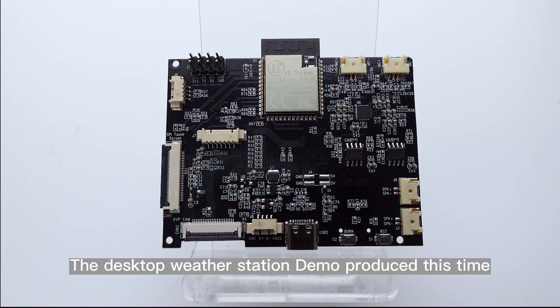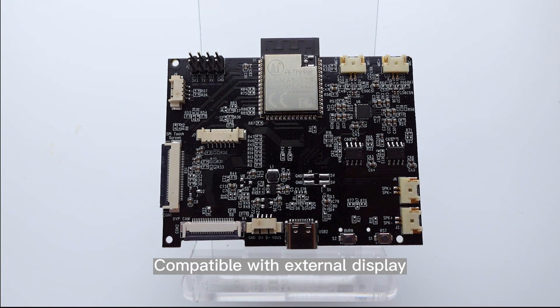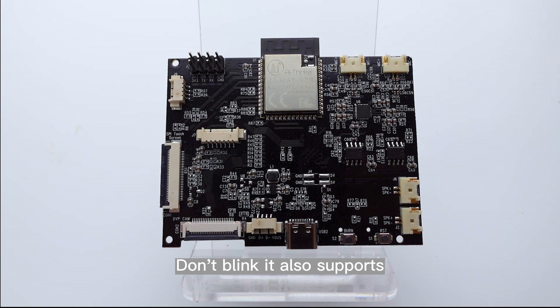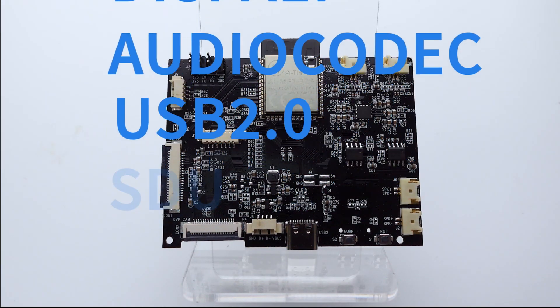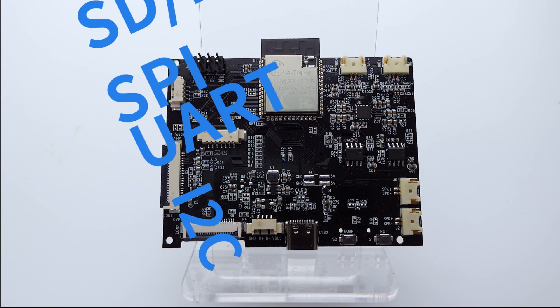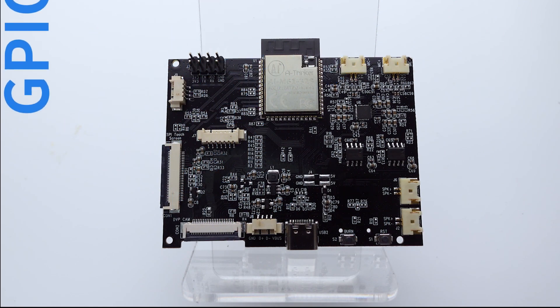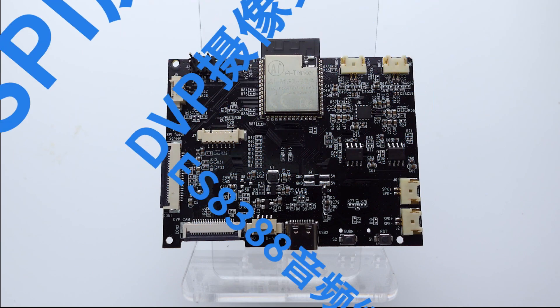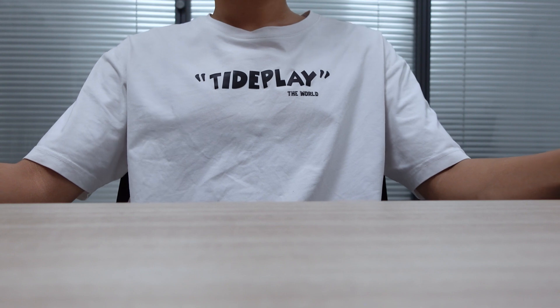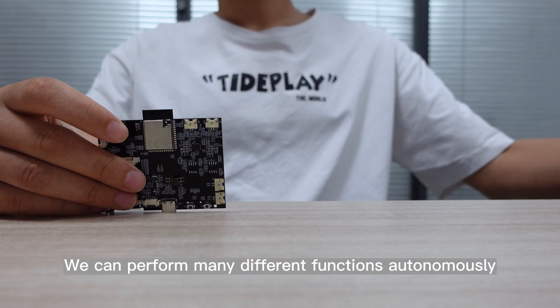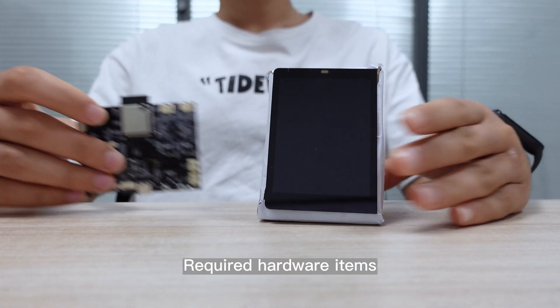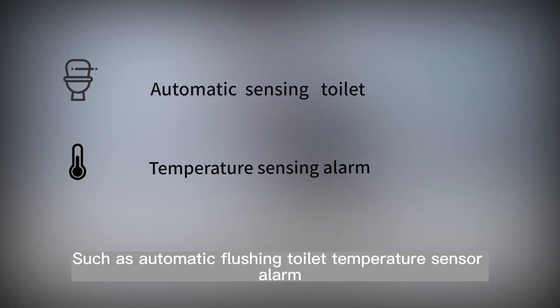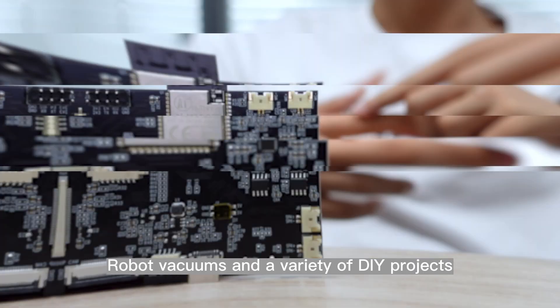The desktop weather station demo produced this time only uses AI PyEyes as Wi-Fi compatible with external display. Is this the only powerful DIY attribute of AI PyEyes? It also supports rich peripheral interfaces. We can perform many different functions autonomously, such as automatic flushing toilet, temperature sensor alarm, robot vacuums, and a variety of DIY projects.